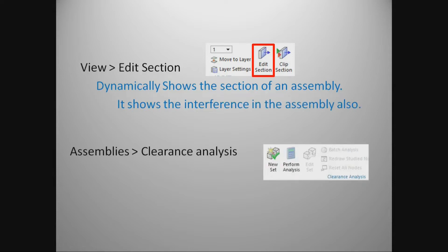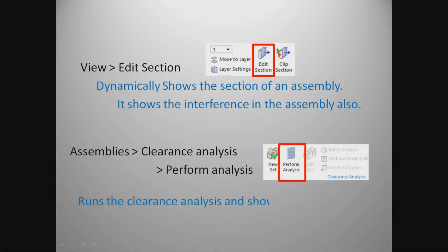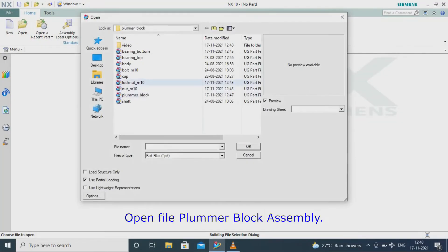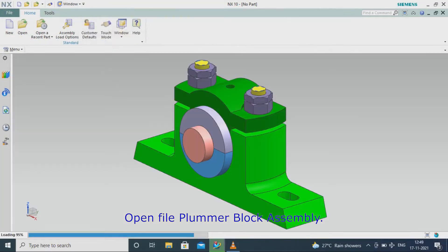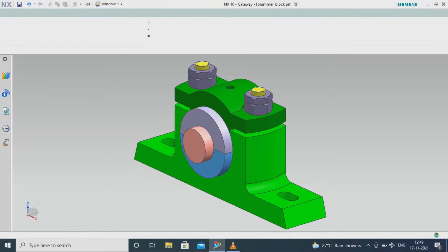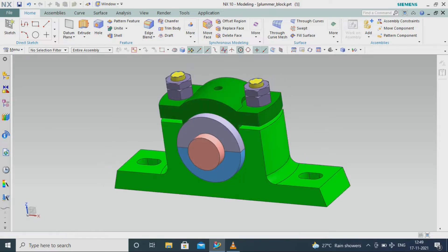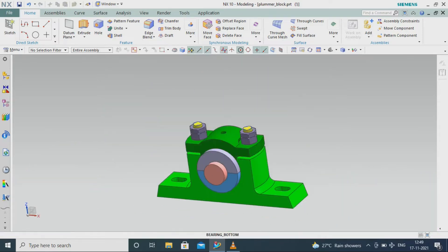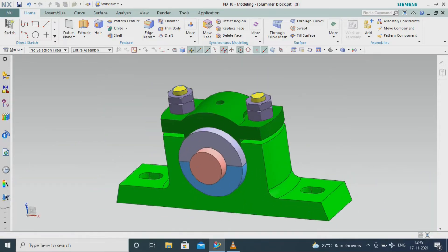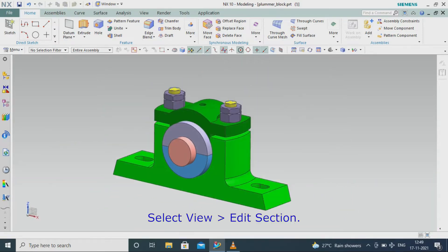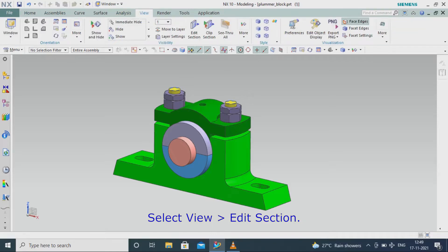Perform analysis runs the clearance analysis and shows the interference. Open file plumber block assembly and select View Edit Section.